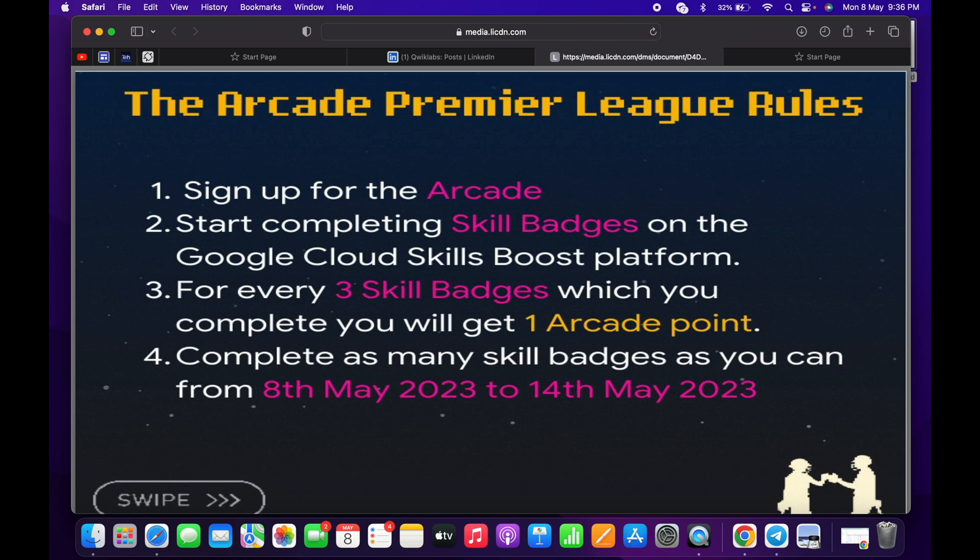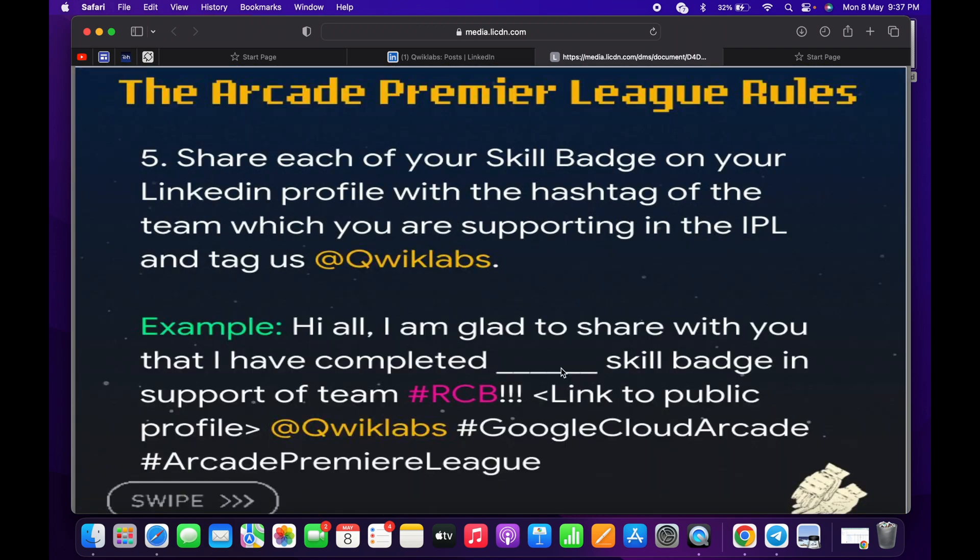Once you complete any of the skill badges, you have to post on LinkedIn with this template. In this blank space you have to paste the name of your skill badge and you can choose your favorite team. Then you have to link your public profile URL like this.